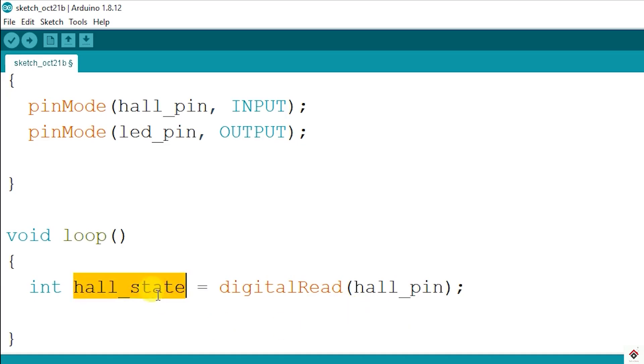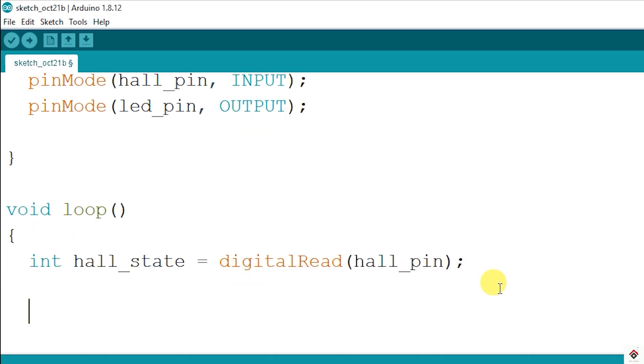Using this data we can control the LED. By default, the sensor will be giving one as output. When there is a magnetic field near the sensor, the output changes to zero.